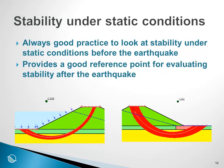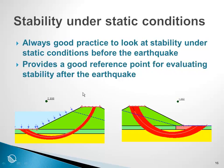So once again, it is always good practice to look at the stability under static conditions before the earthquake shaking. And as I've mentioned at the start of this segment, it provides a really good reference point for evaluating the stability after the earthquake shaking. So this then brings us to the end of this short segment on establishing the stability and computing the factors of safety under static conditions prior to the earthquake.